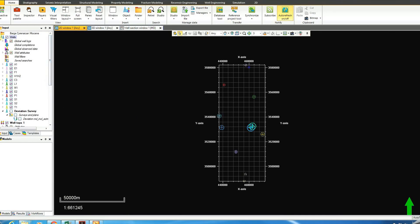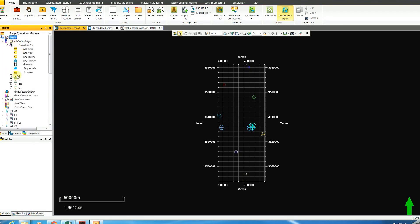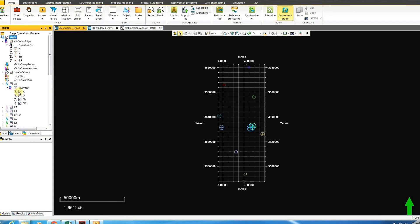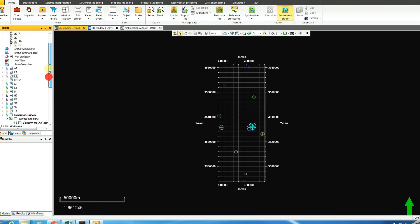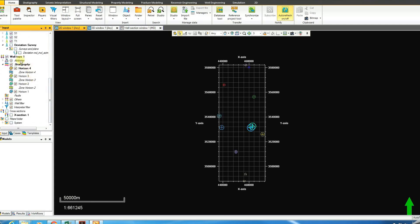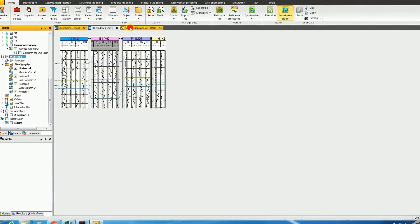We imported the data and had our wells with well logs. This is a global potassium, uranium, thorium, gamma ray. For well A1, it has potassium, uranium, thorium, gamma ray total. The same thing for E1 and F1 - they all have these four logs, gamma ray spectra, gamma ray, and deviation. Everything was uploaded including well tops, which we can see in the 2D well section window: horizon 4, horizon 3, horizon 2, horizon 1.